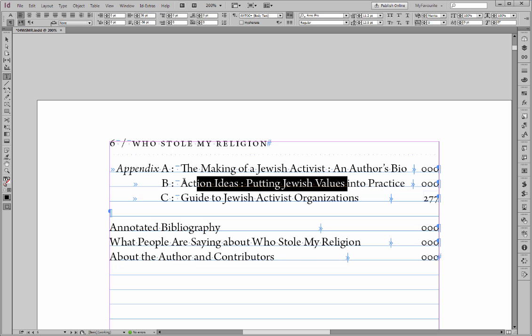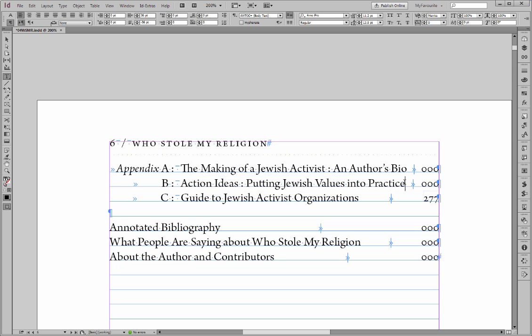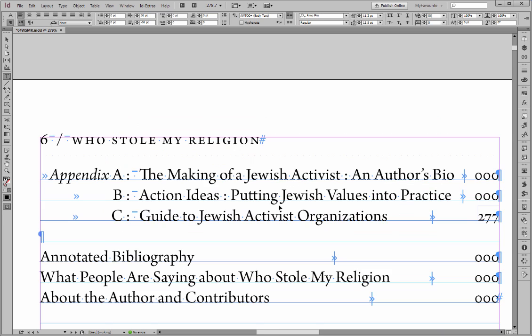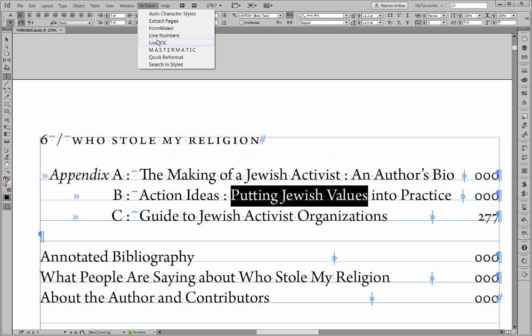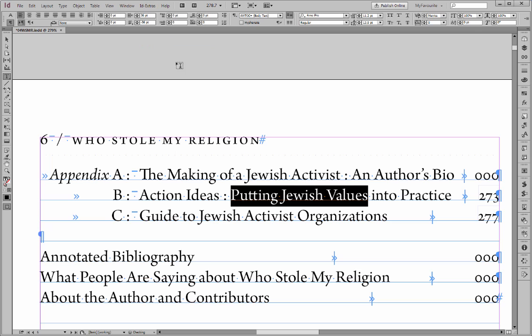And that's useful, because if you don't know what the problem is, you can select just a few words which you think are unique to this entry. For instance, these three words are probably unique. And then run LiveTOC, and you see it updated the page number here, because these three words are unique. And so it was able to link up this entry with the correct chapter title.